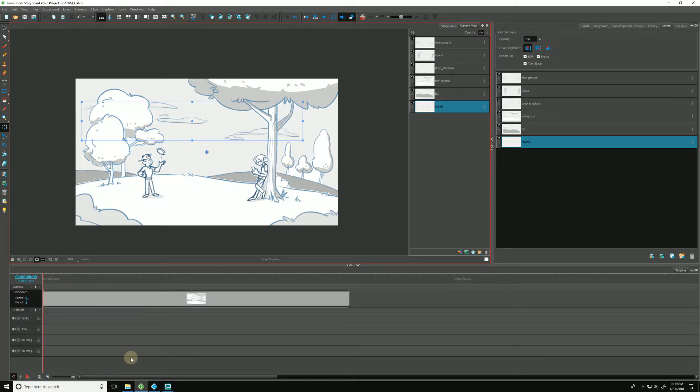Storyboard Pro allows us to make camera moves in 3D. But in order to do that, we first need to convert our scenes from 2D into 3D.